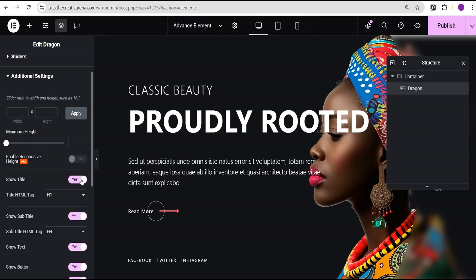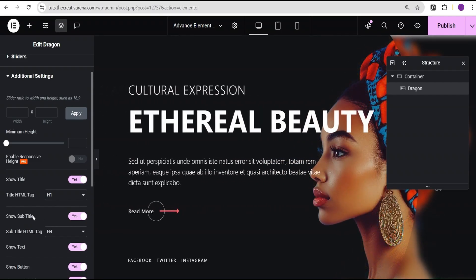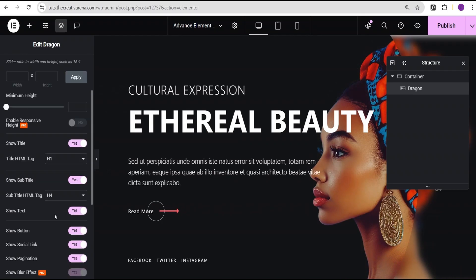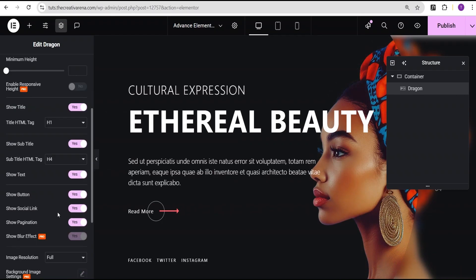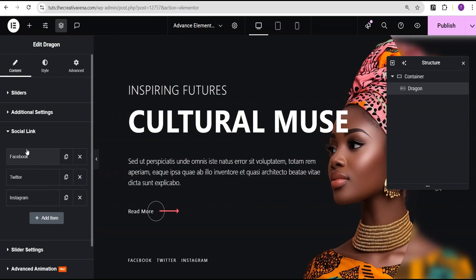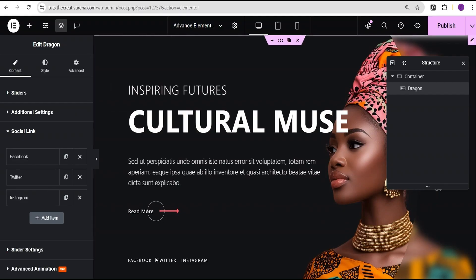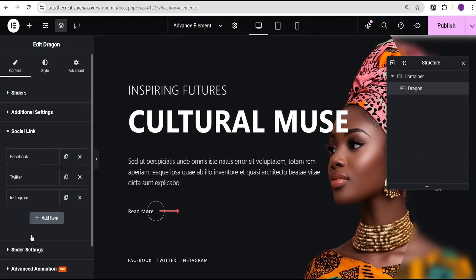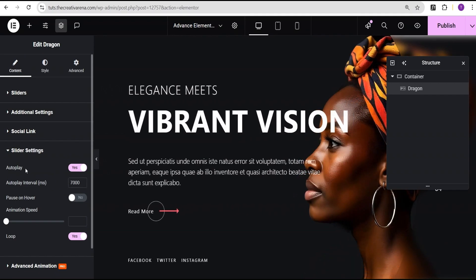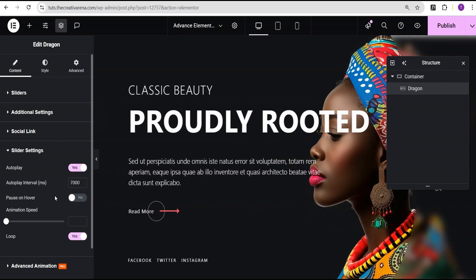You can also toggle the show title option to hide it if needed, but we'll leave everything as is. Further down there's a social link section where you can edit and add your social links. Under the slide settings you can set it to autoplay, set the interval, add easing, control animation speed, and more.